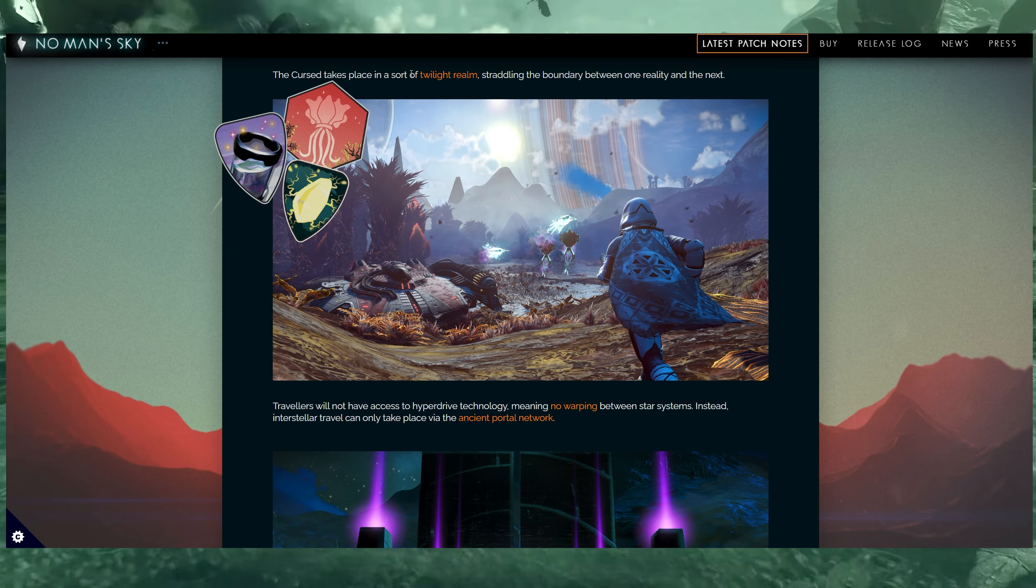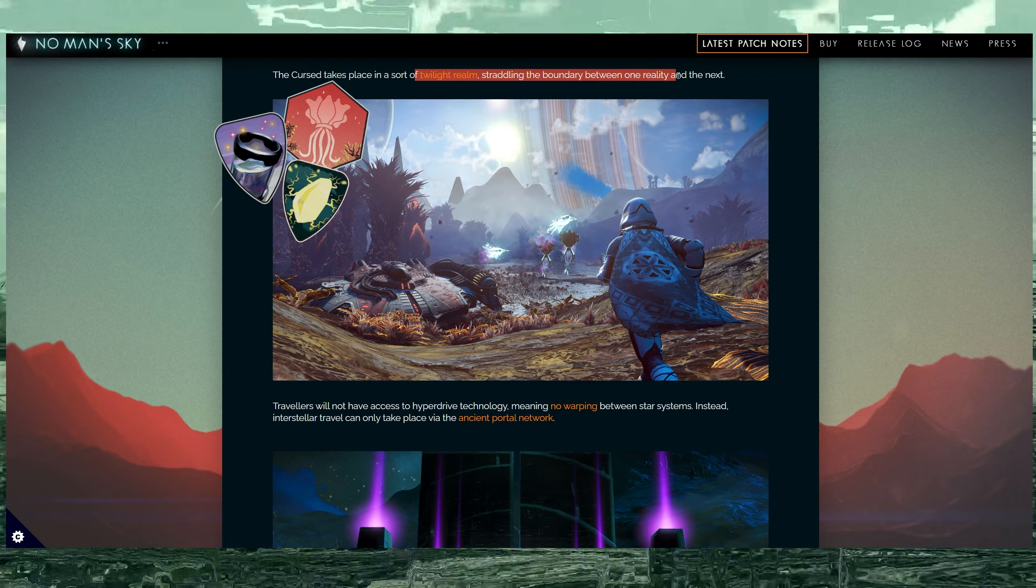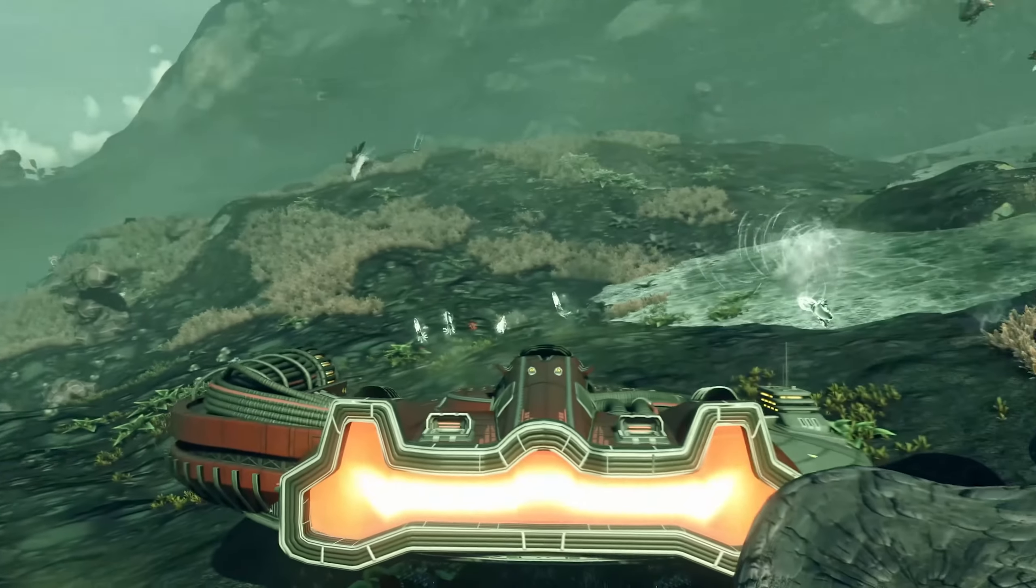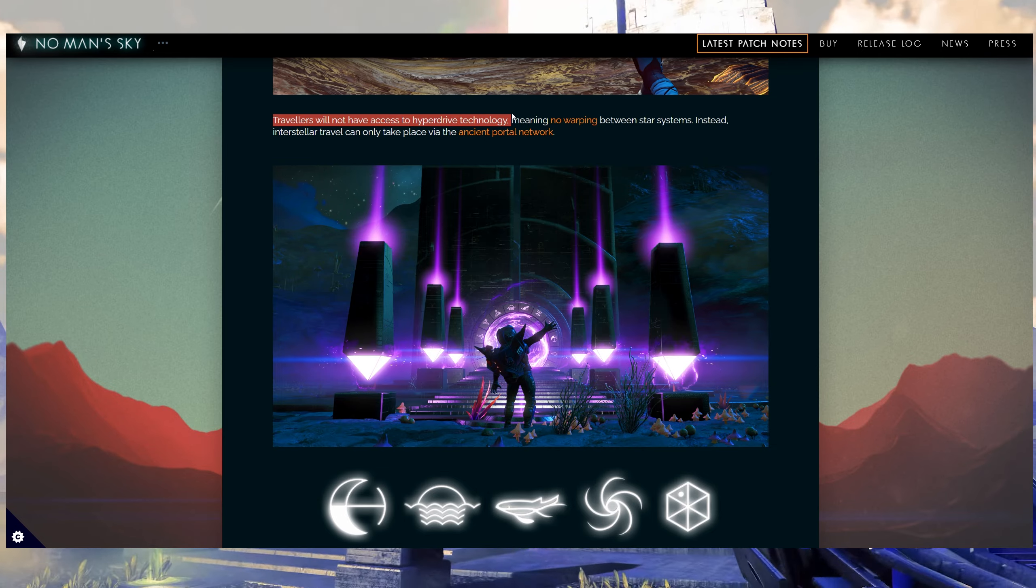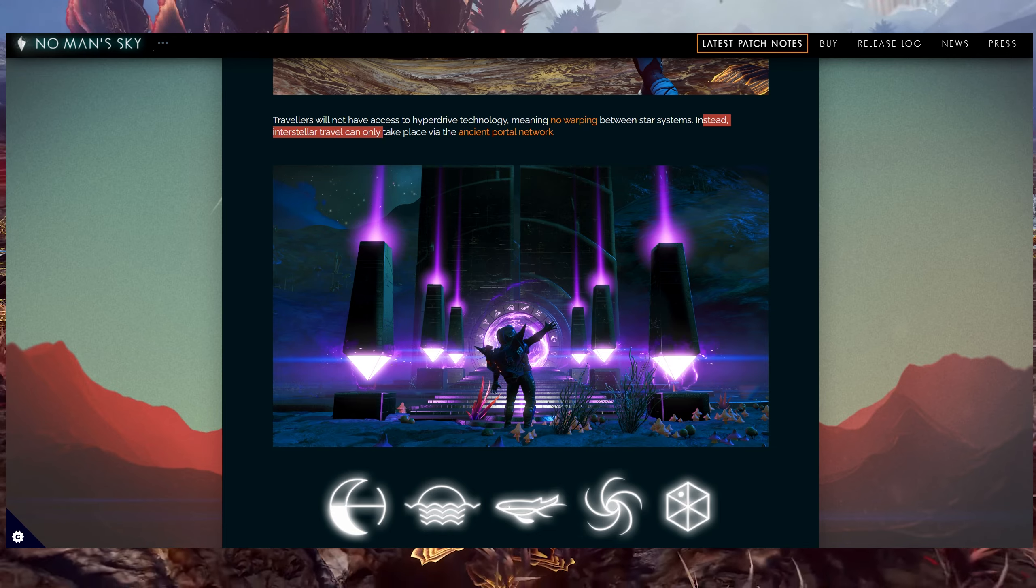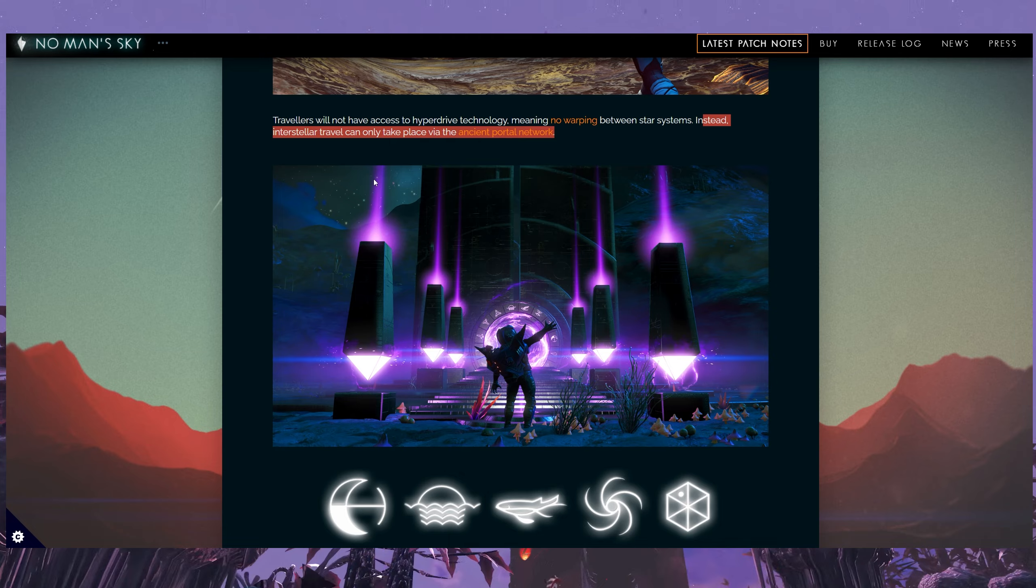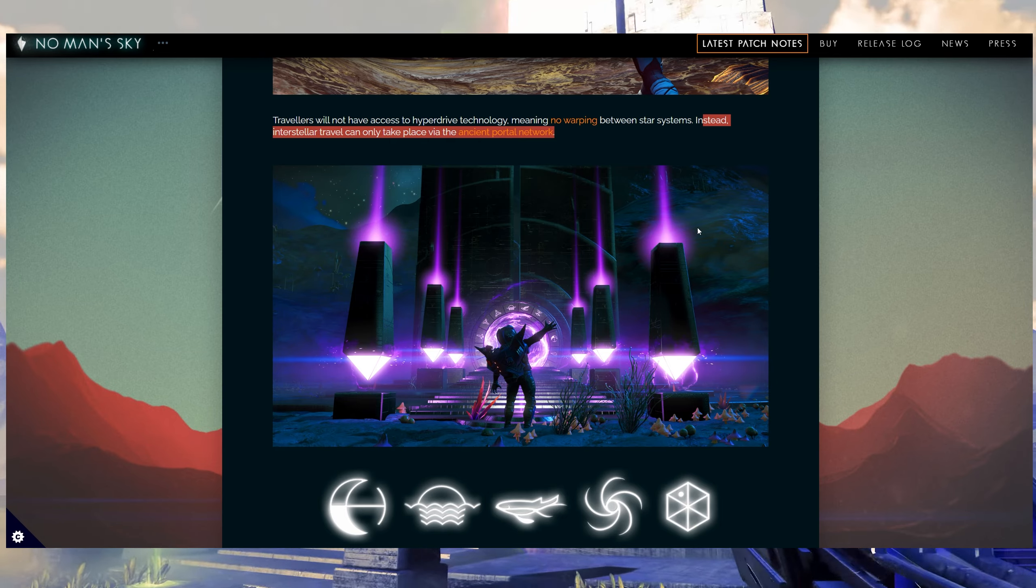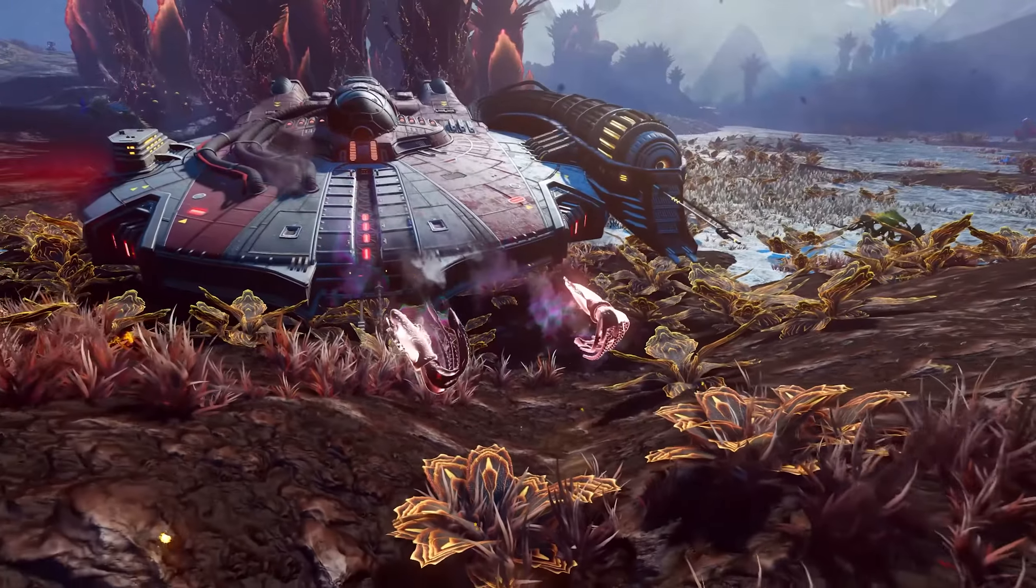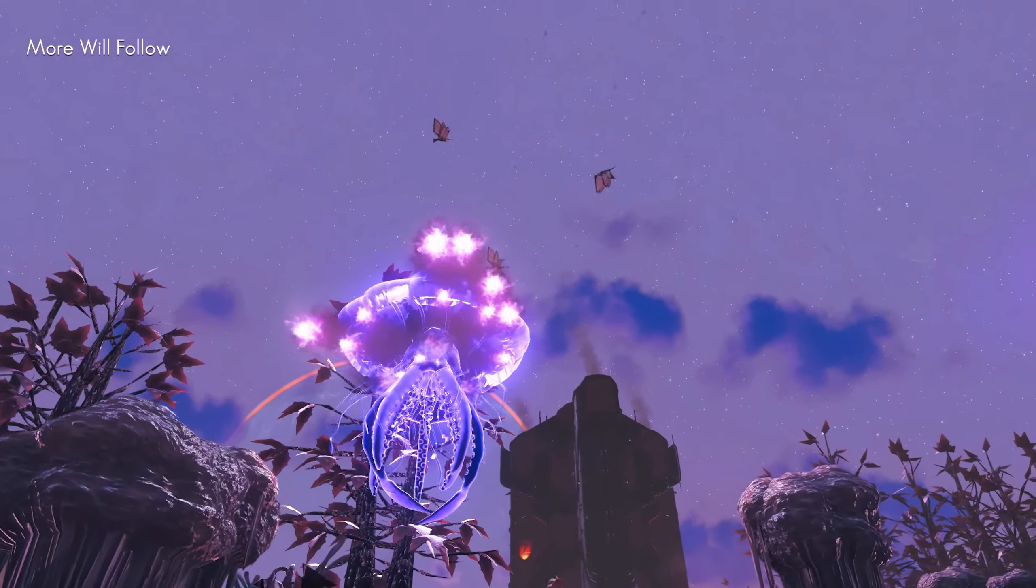But in the meantime, The Cursed takes place in a sort of Twilight realm, straddling the boundaries between one reality and the next. We can see some of those realities in the form of some of these enemies right here. Travelers will not have access to hyperdrive technology, meaning no warping between star systems. Instead, interstellar travel can only take place in the ancient portal network. And of course, portals also get a small makeover with all of this purple theme energy going on as well. It looks very eerie.